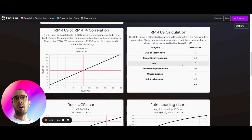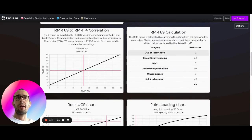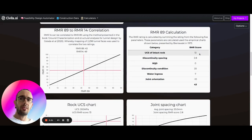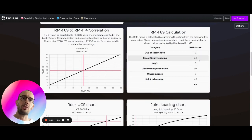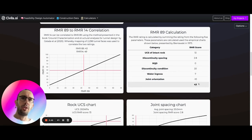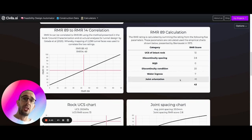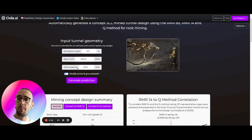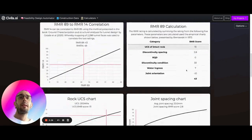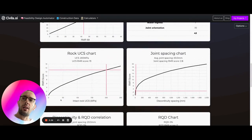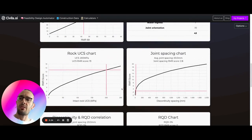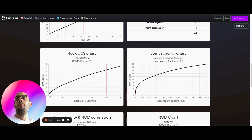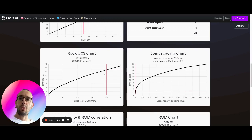So let's say for the RMR-89 method, our different scores are here. We have a score for the UCS, the intact rock, discontinuity spacing, RQD, discontinuity condition, water ingress, joint orientation. All of this is based on the various inputs we enter here. And then you can see these charts are being used because the RMR method is obviously a very empirical method.